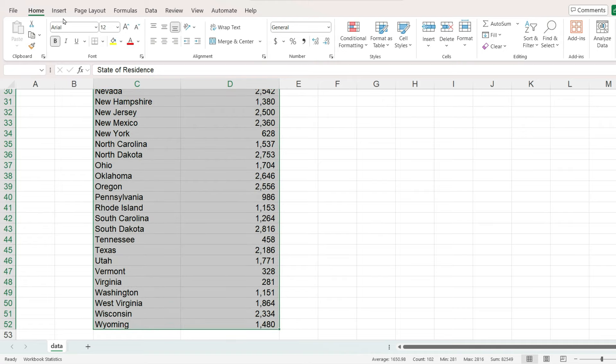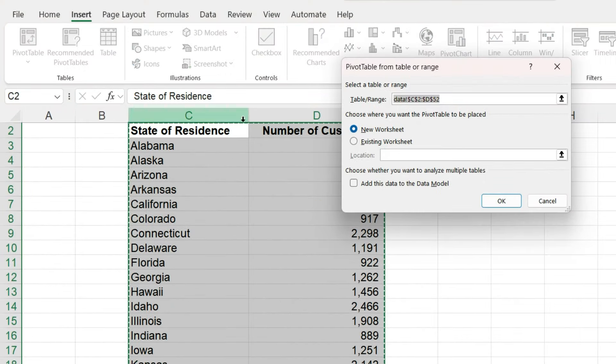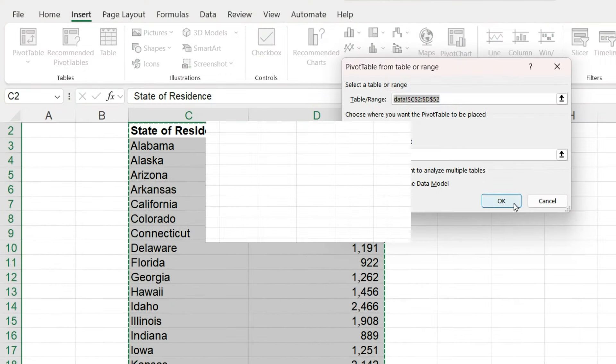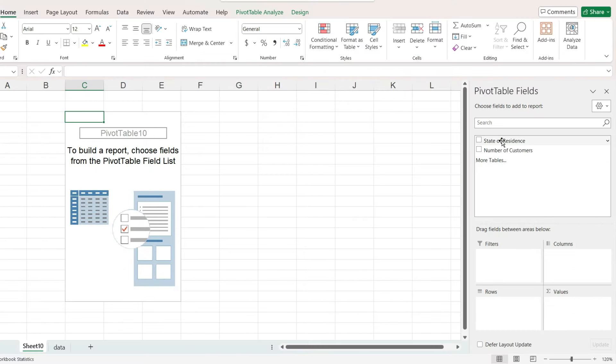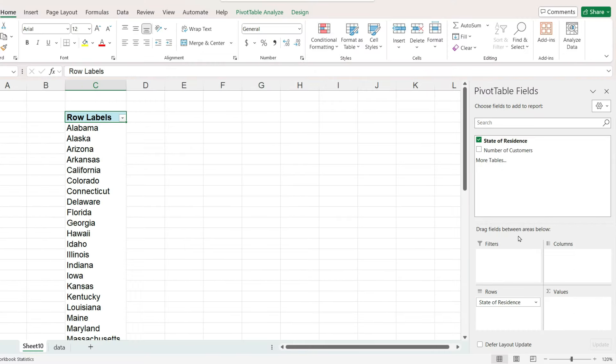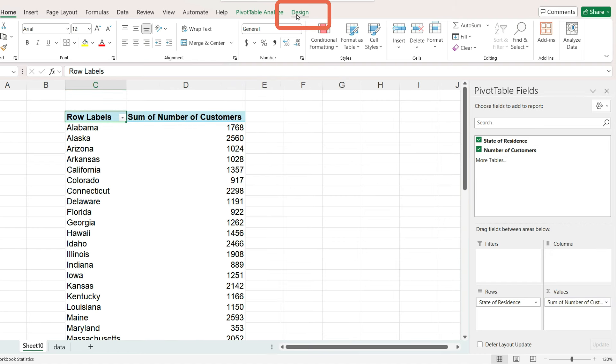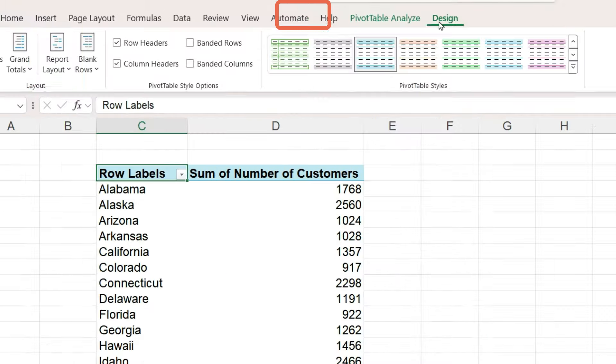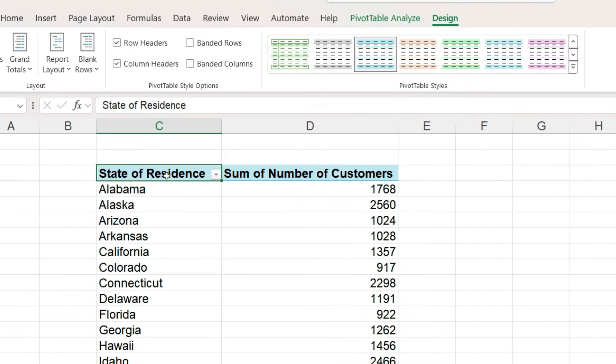Go to the insert ribbon and insert a pivot table. On the right-hand panel, place the state on rows and the number of customers on values. Go to the design ribbon and change the report layout to tabular. Doing this first will make it a lot easier to make changes to the pivot table as we go along.